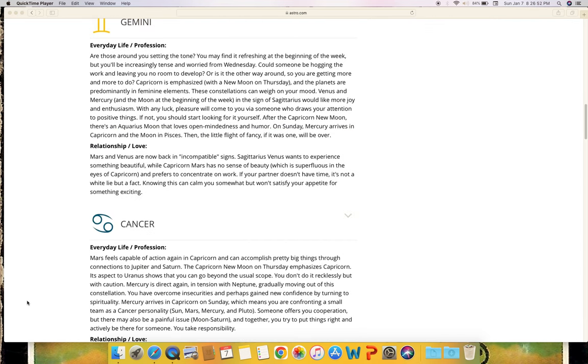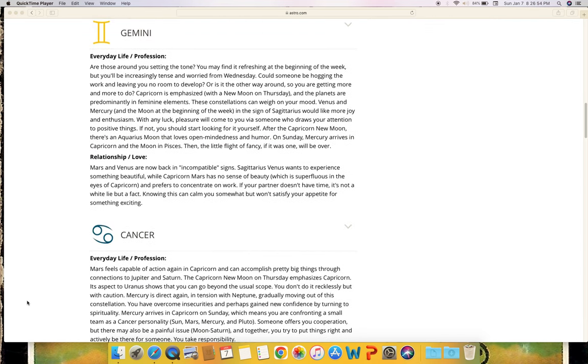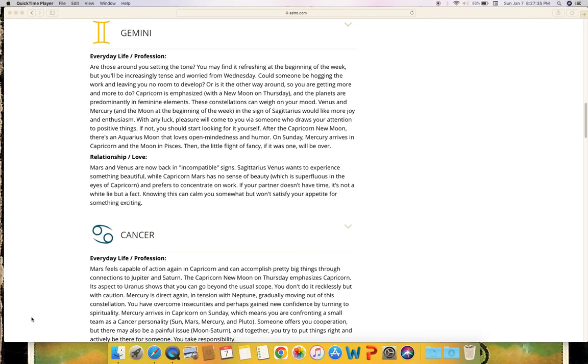Gemini - everyday life and profession. Are those around you setting the tone? You may find it refreshing at the beginning of the week but you'll be increasingly tense and worried from Wednesday. Could someone be hogging the work and leaving you no room to develop, or is it the other way around so you are getting more and more to do? Capricorn is emphasized with a new moon on Thursday and the planets are predominantly in feminine elements. These constellations can weigh on your mood. Venus and Mercury and the moon at the beginning of the week in the sign of Sagittarius would like more joy and enthusiasm. With any luck, pleasure will come to you via someone who draws your attention to positive things. If not, you should start looking for it yourself.